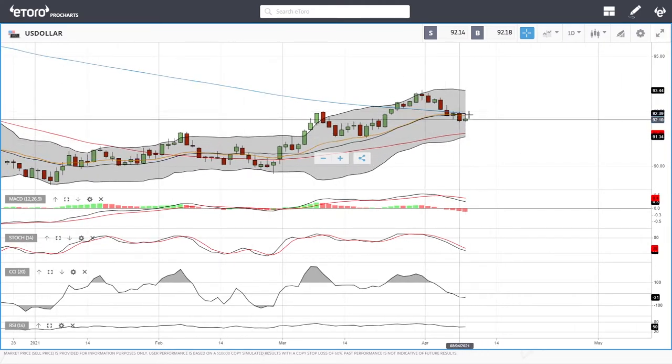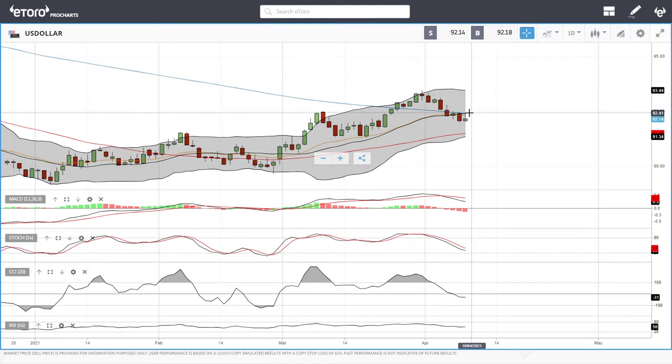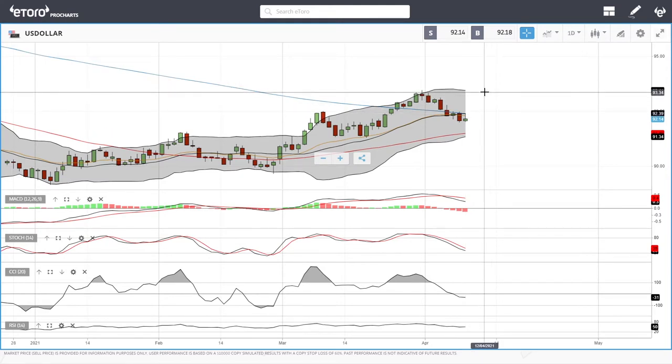Rallies to the upside breaking above the 20 exponential could lead us towards the highs here of the Bollinger Band at 93.